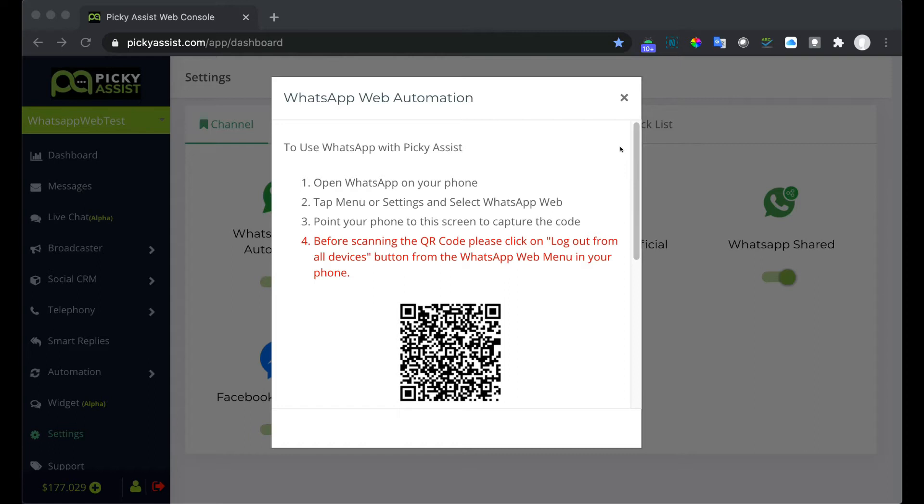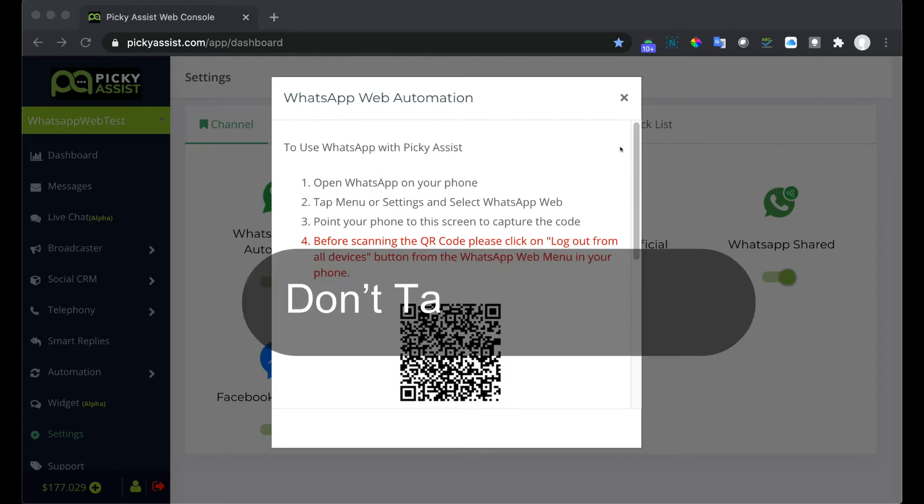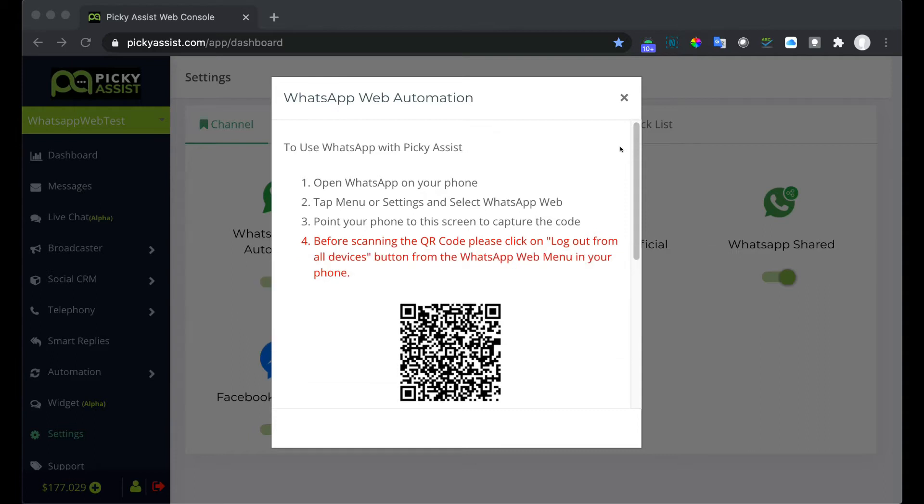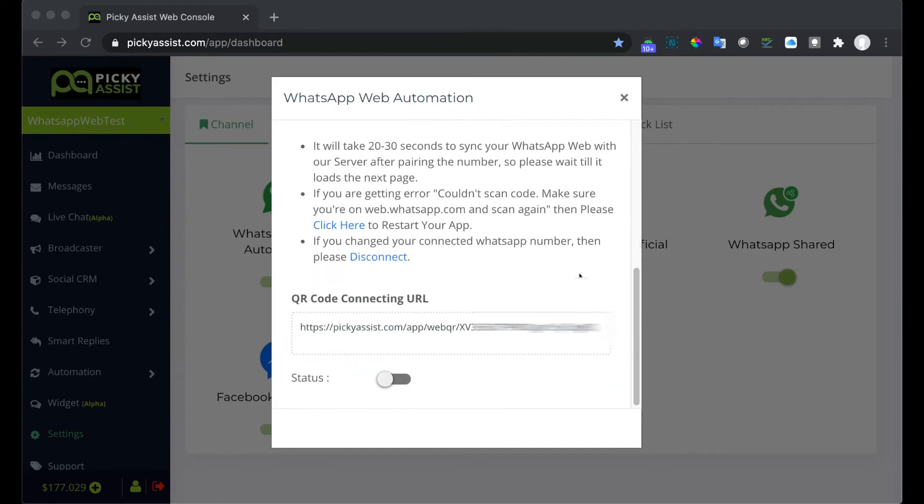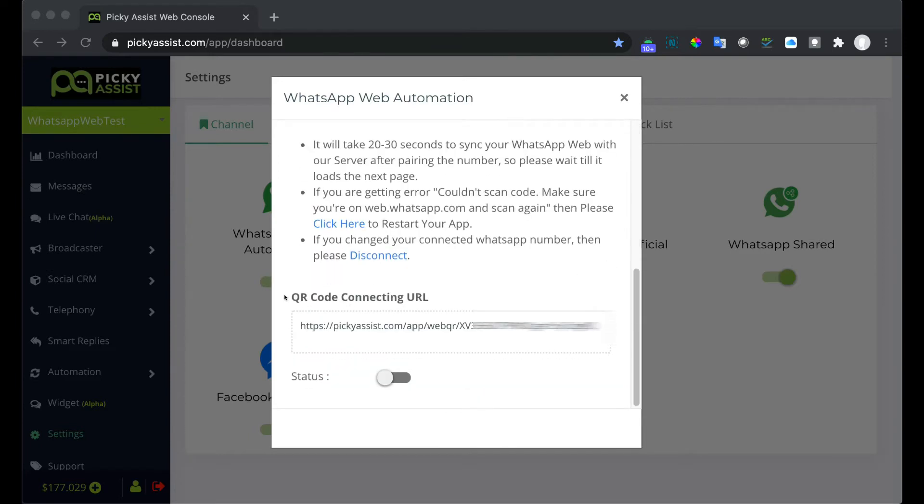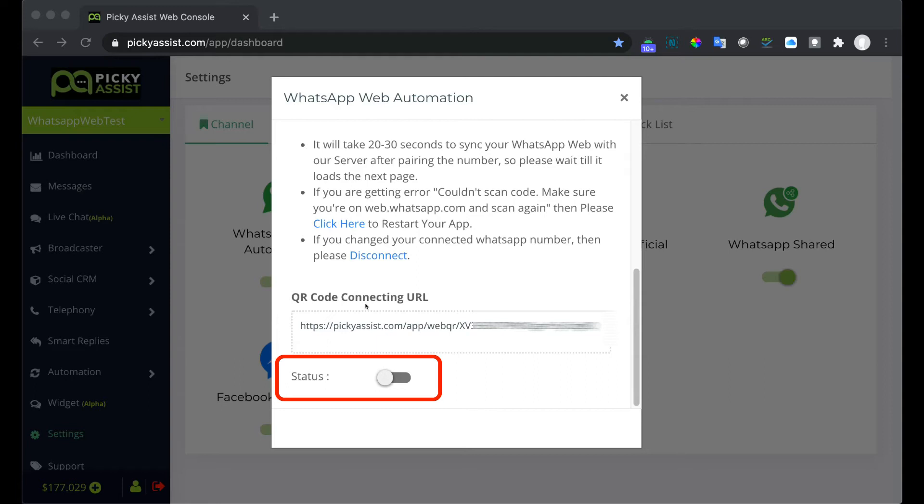Please don't take a screenshot of the QR code and share with someone else, as the QR code keeps changing every 10 seconds. If you would like to share the QR code then we have a feature called QR code connecting URL. This is useful if the mobile is not with you or you are doing the setup for your customers. You can simply enable this feature then share the URL with the user. Before sharing the URL with the customers make sure the status is turned on.